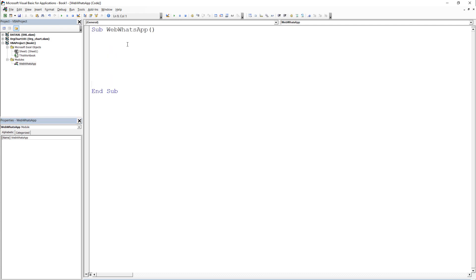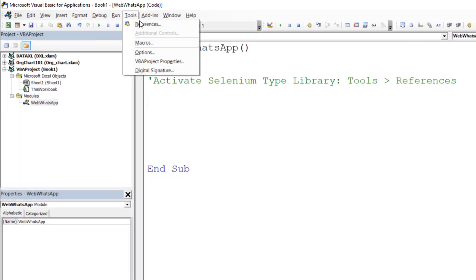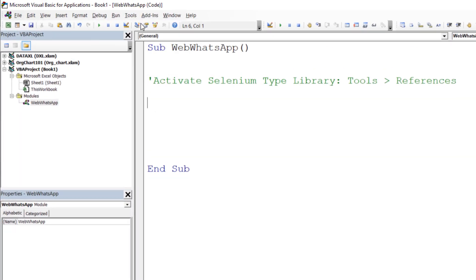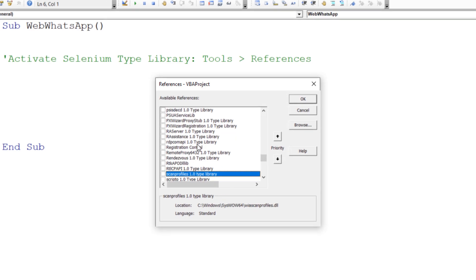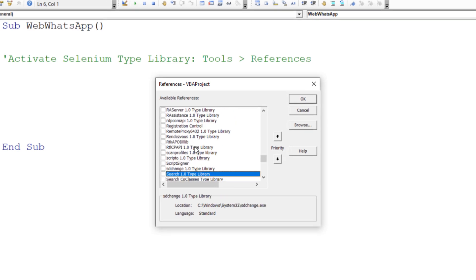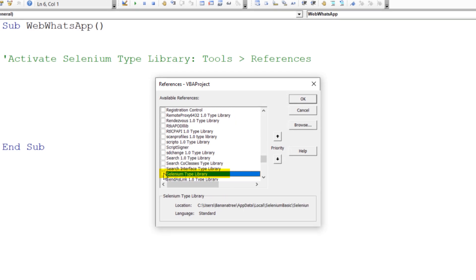As the first step, we will need to activate the Selenium type library we just have installed previously. Go to Tools, References, Search for Selenium Type Library and tick the box and confirm your selection by clicking OK.